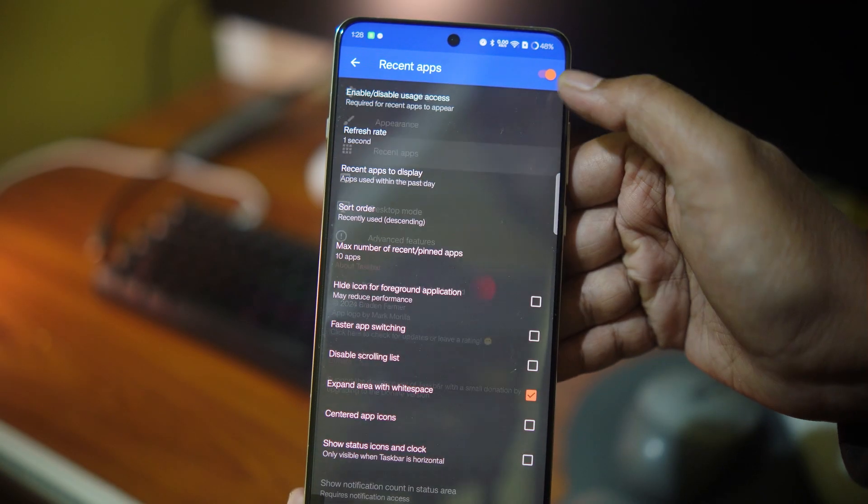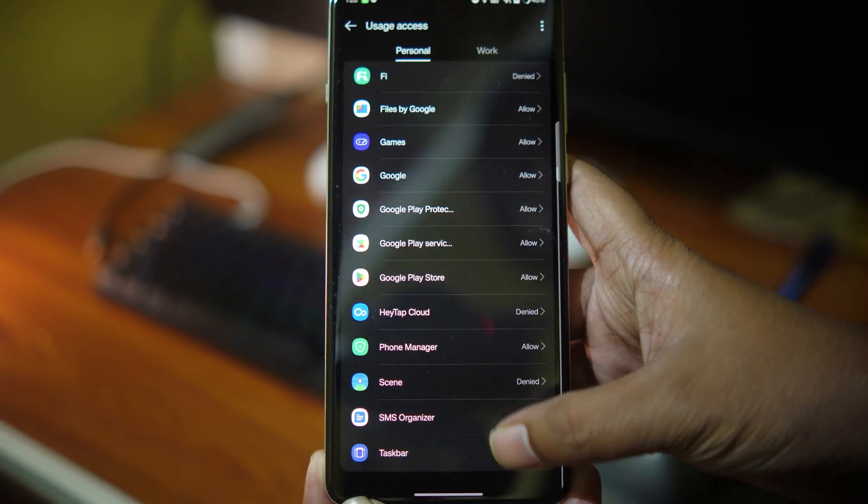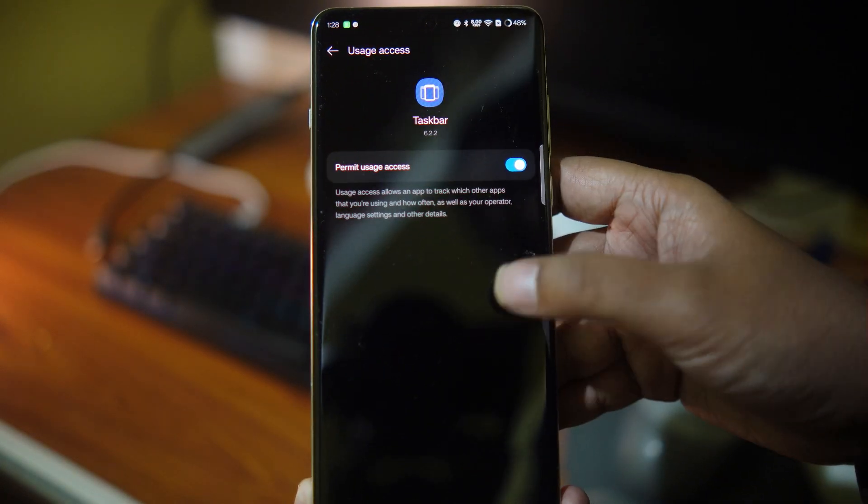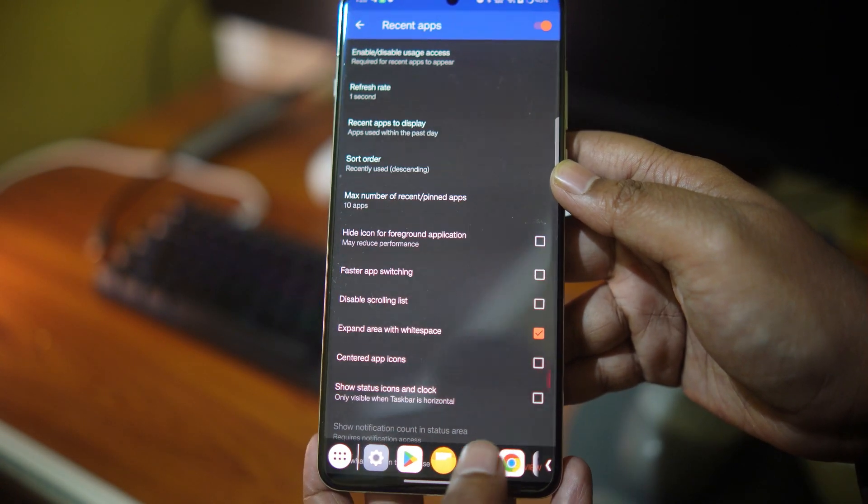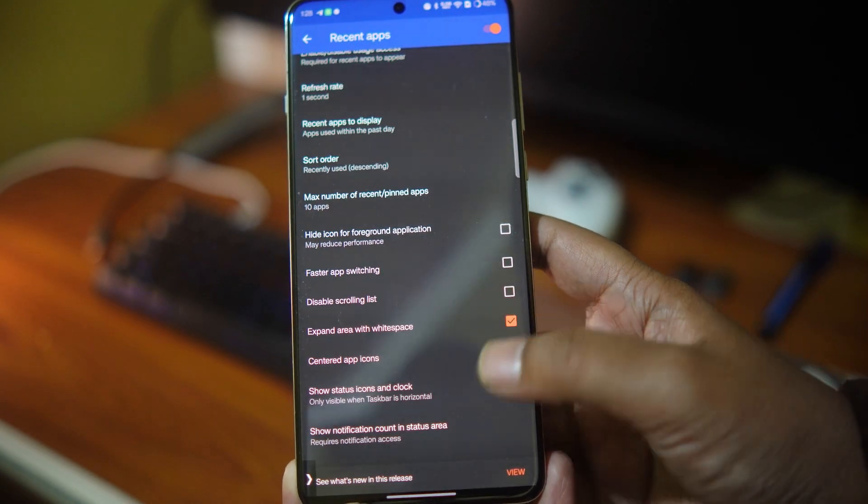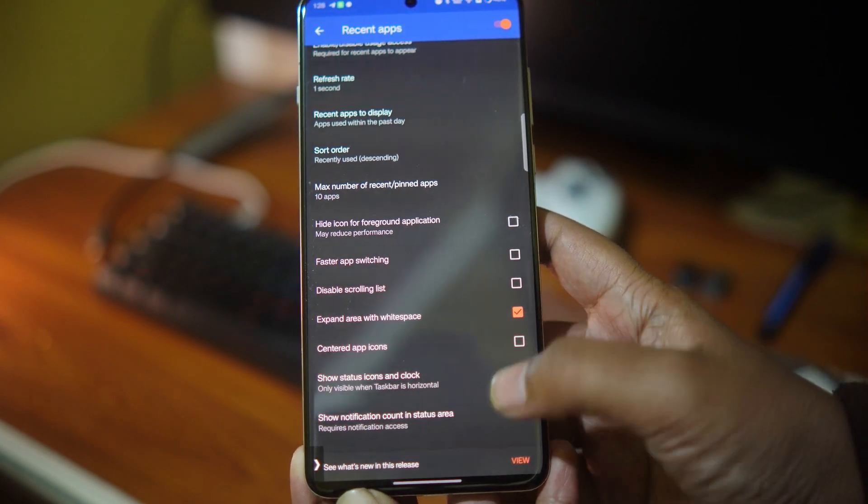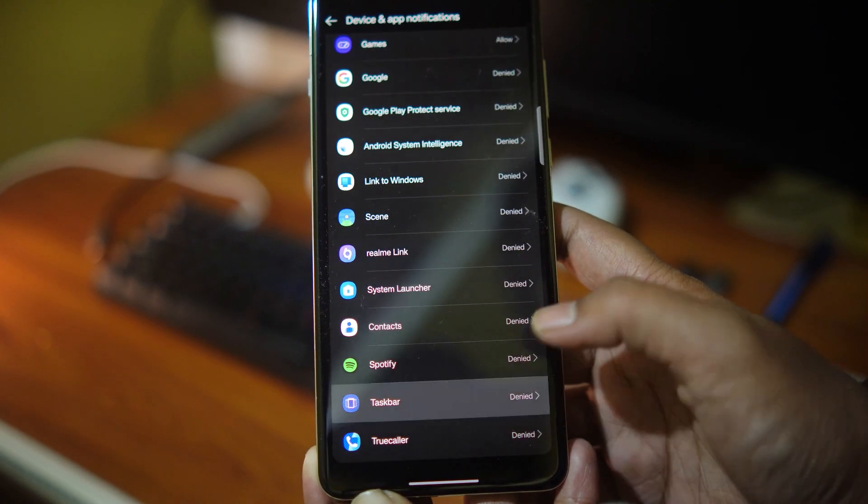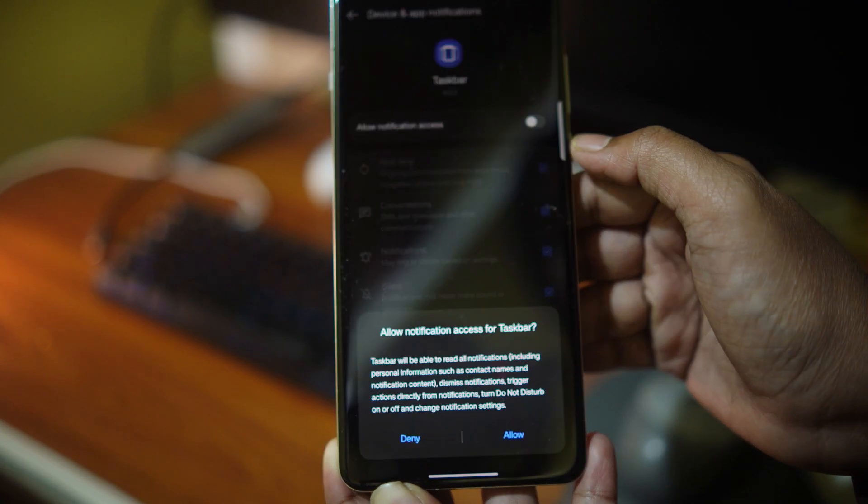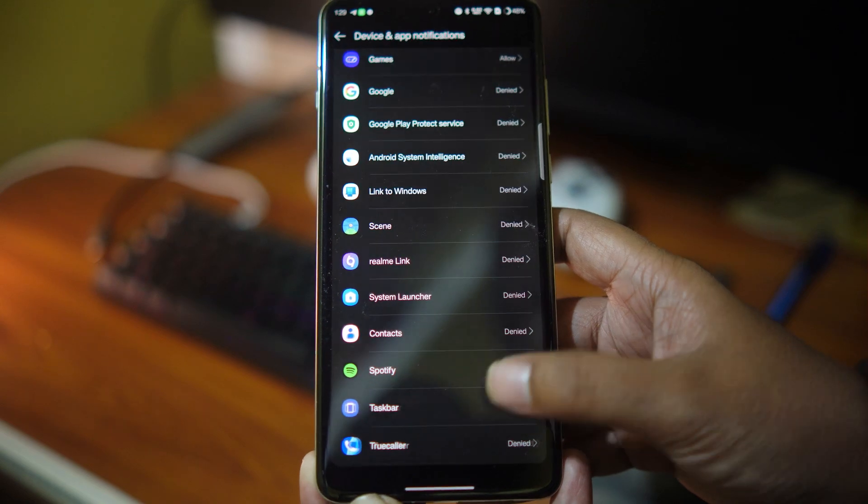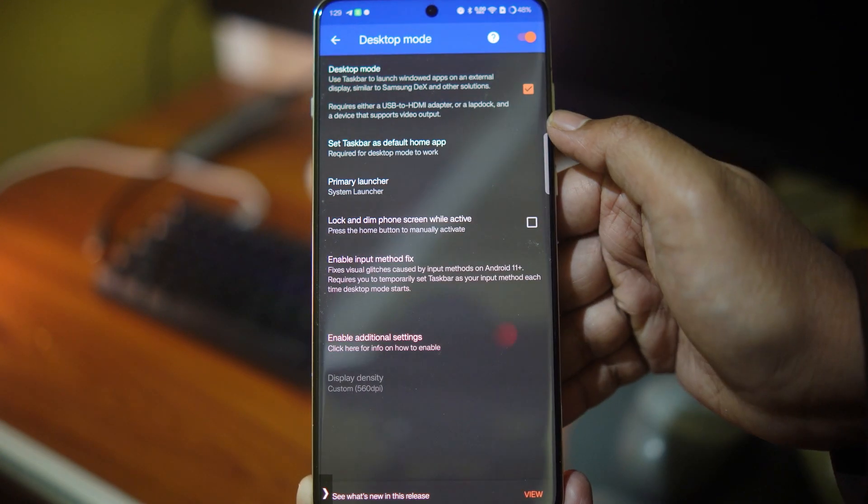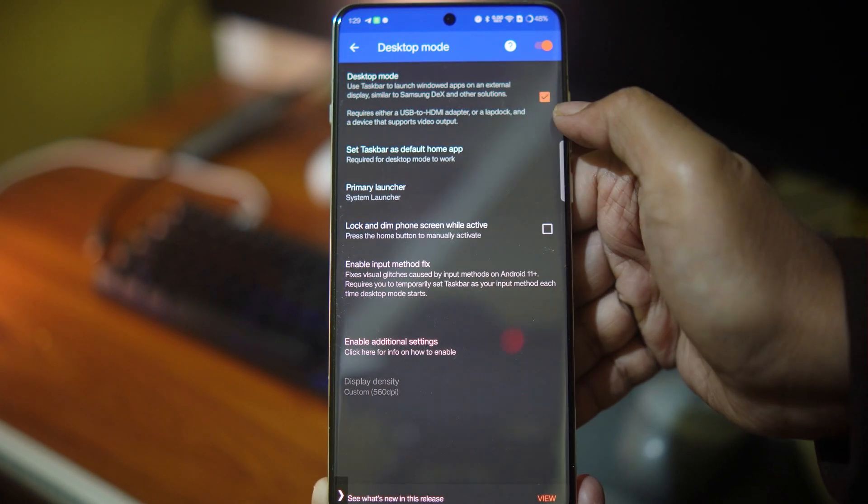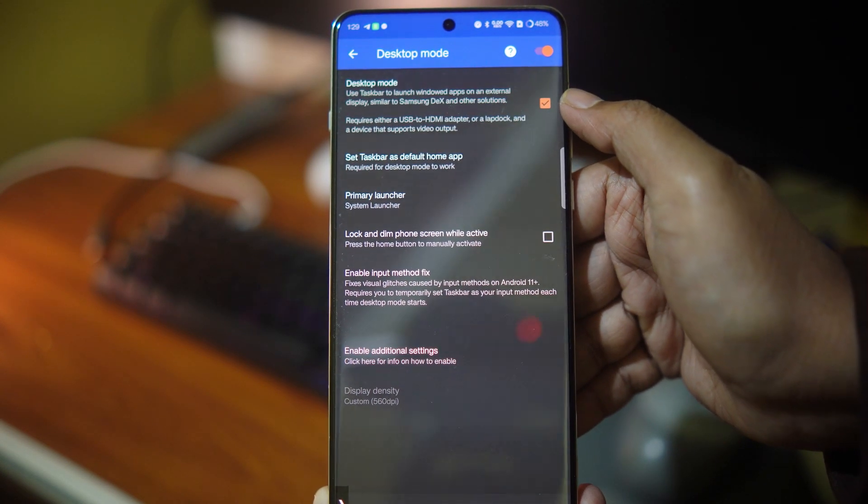Go to recent apps and grant permission to show recent apps in the Taskbar. You can also show status icon and clock on the taskbar. You can also display the notification count on the taskbar. Finally, go into desktop mode and enable the toggles and options that you see on the screen.